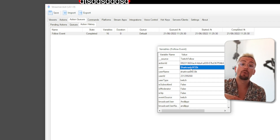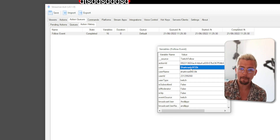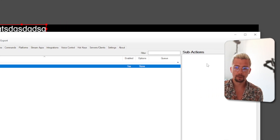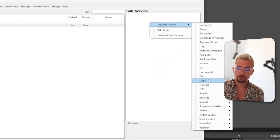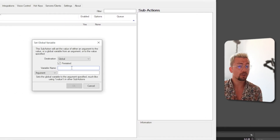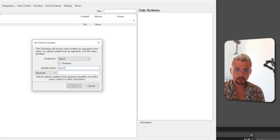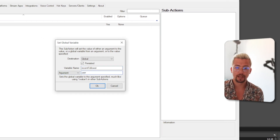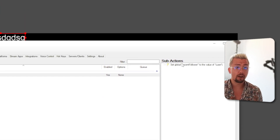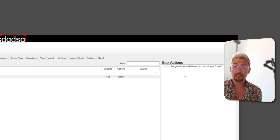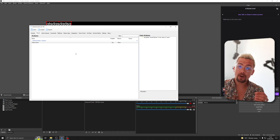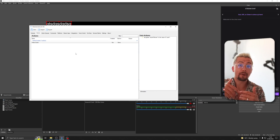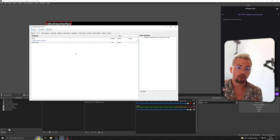Make sure you are updated to 0.1.9 because it's an insane update. The argument we're going to use is 'user'. Go to your actions tab, select the Follow Event, right-click, press Add Sub Action, go down to Logic, and select Global Set — because we're going to set this as a global variable. I'm going to call this 'recentFollower', and the argument we're going to use is 'user' because it's the username. Pressing OK sets that global variable to the most recent follower's name.